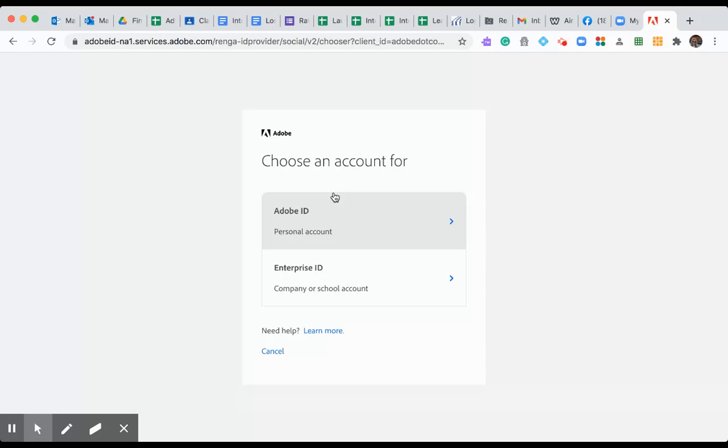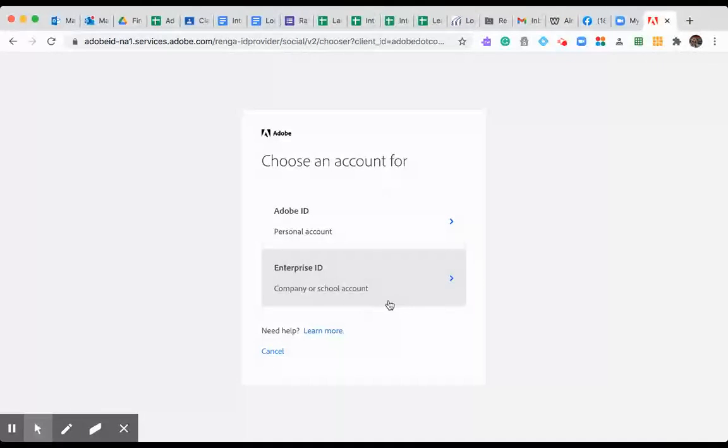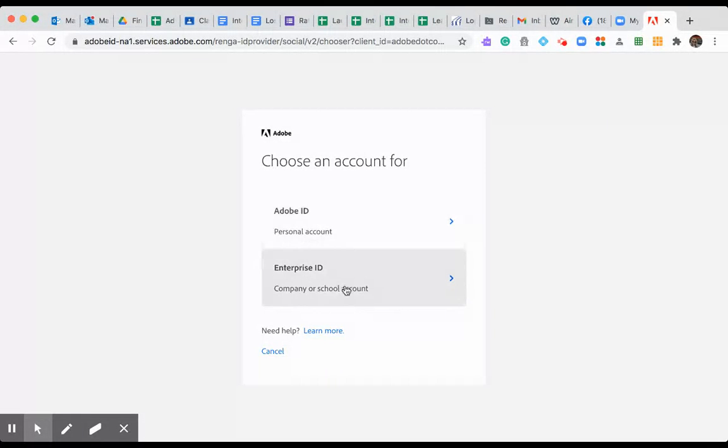Now, if it doesn't remember your password, you'll have to type that in. You are going to choose Enterprise ID. That's really important because we're part of a school account. It will not let you in on personal accounts.